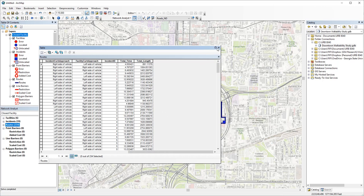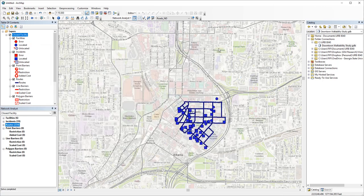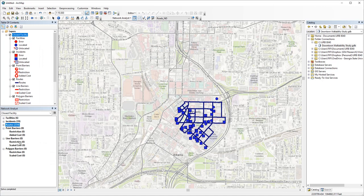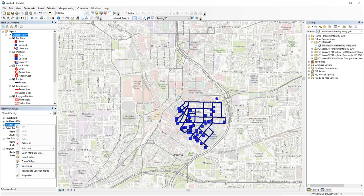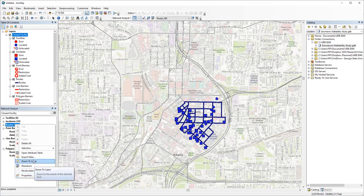You can also use point, line, and polygon barriers like we showed in the best route analysis. To save the results, you can right-click the route class and export data.